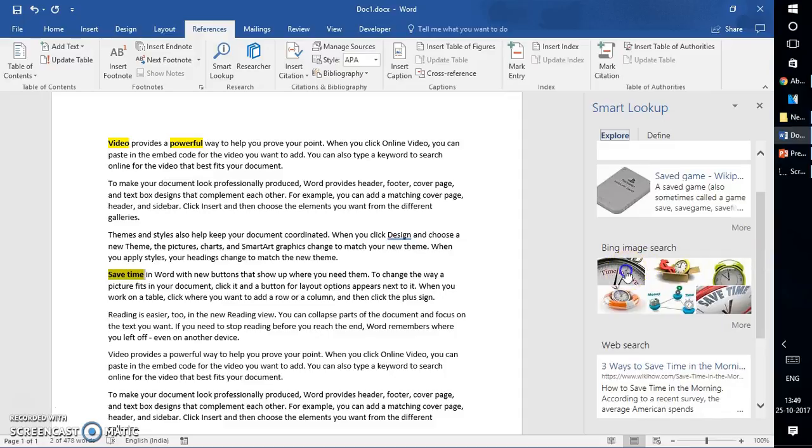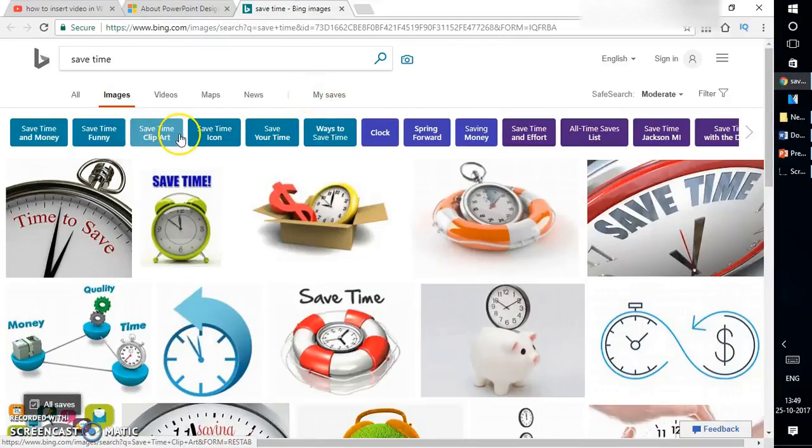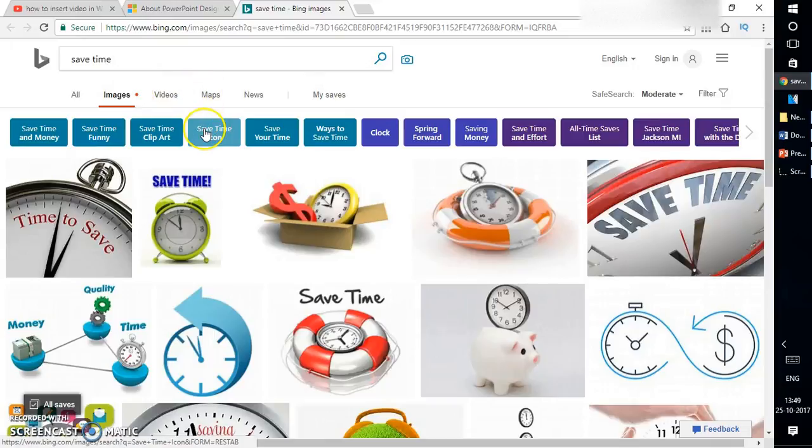So if you want, you can click on this and it will take you to the website, the reference source website.